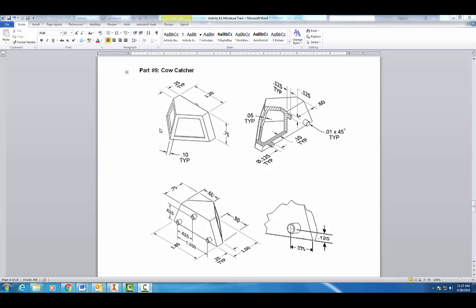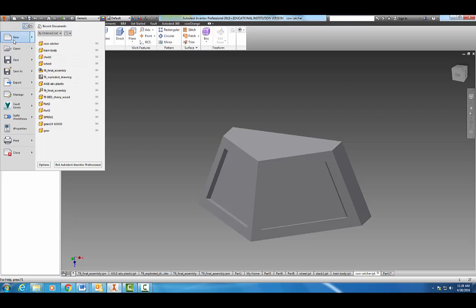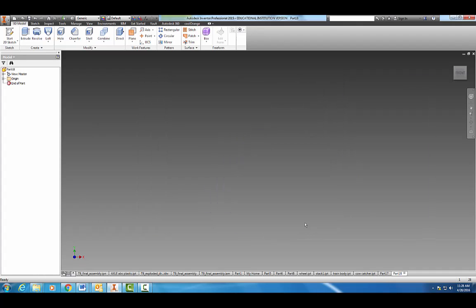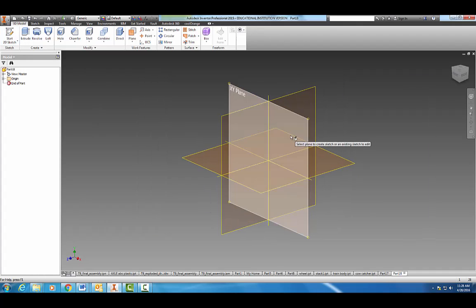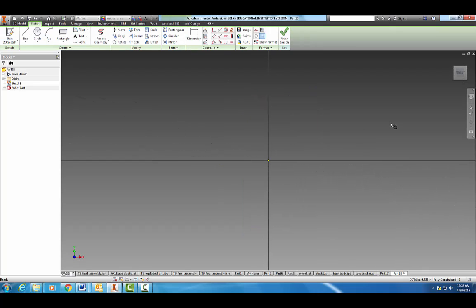All right, welcome back. Today we're going to learn how to make the cow catcher, part of our train, part number nine. So let's come back into Autodesk, start a new 2D sketch on the XY plane here.